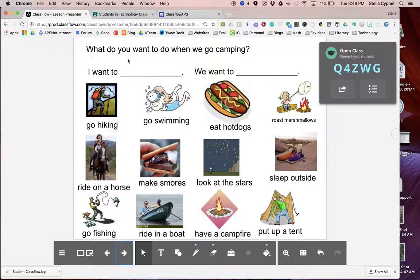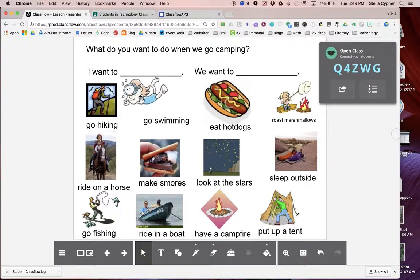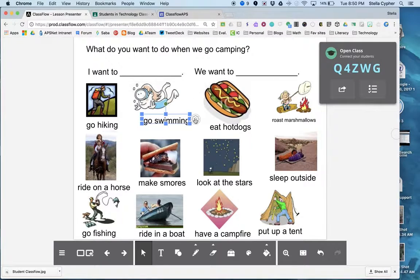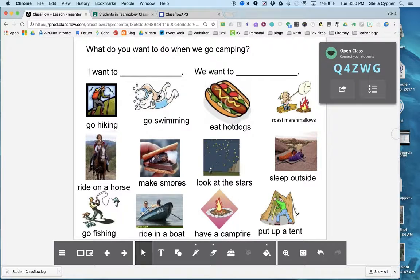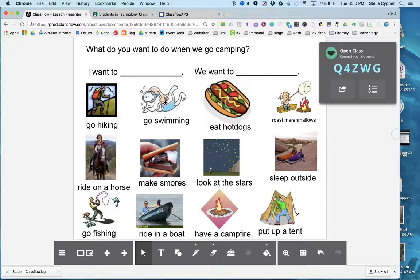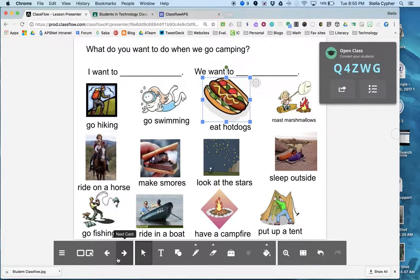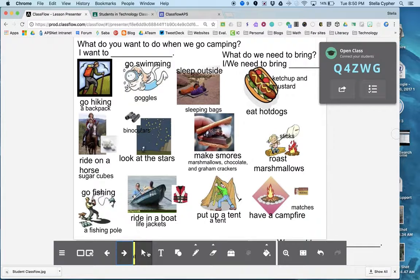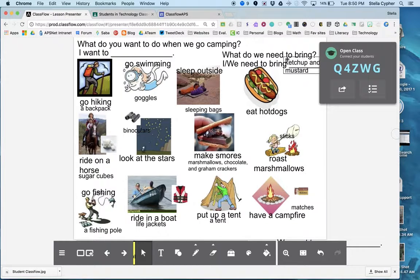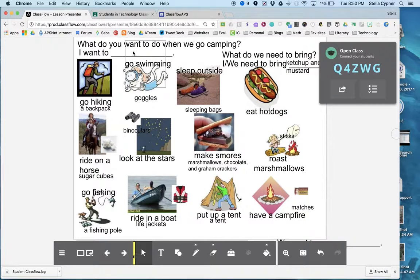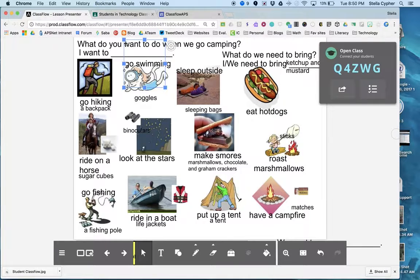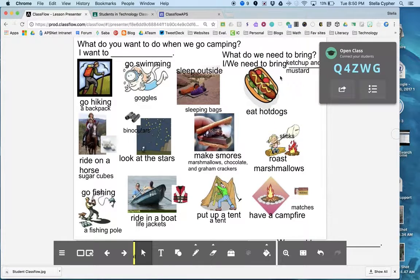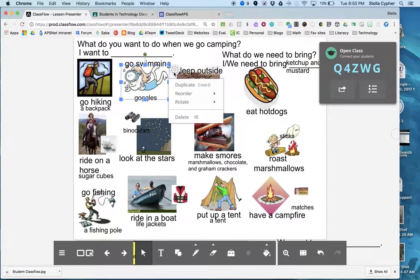It opens up: What do you want to do when we go camping? I want to go hiking, go swimming, eat hot dogs, roast marshmallows. When we get to that next page where we have the ketchup and mustard separate, I can move that up here to ketchup and mustard, and I can move my hot dog right over here.